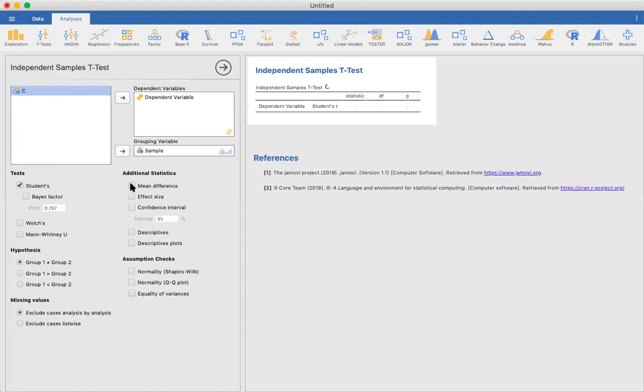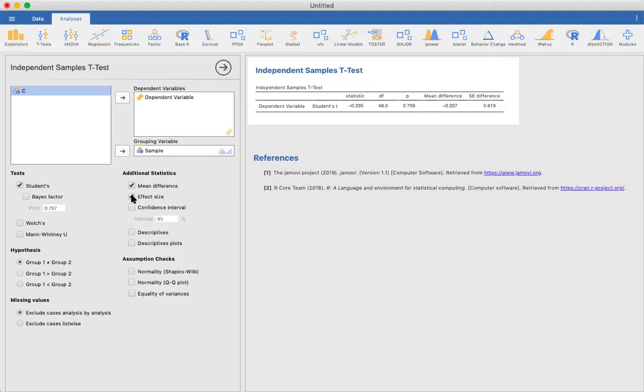Let's select Student's t-test, which is the one we calculated earlier. We want a mean difference. Let's get the effect size, so that should be that Cohen's d.